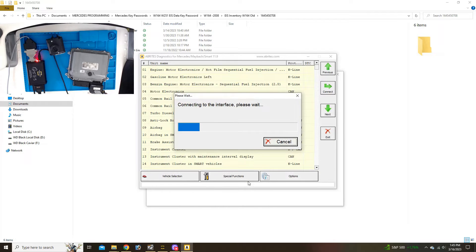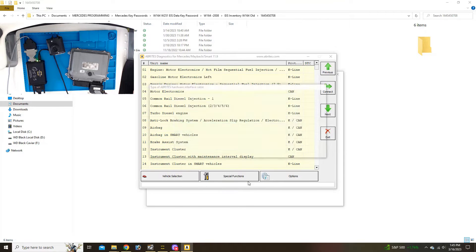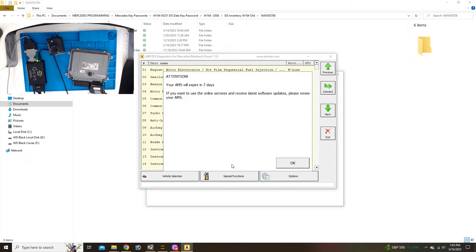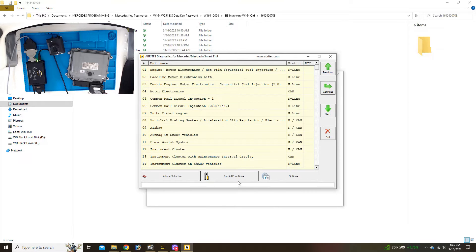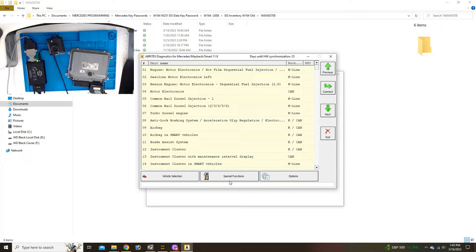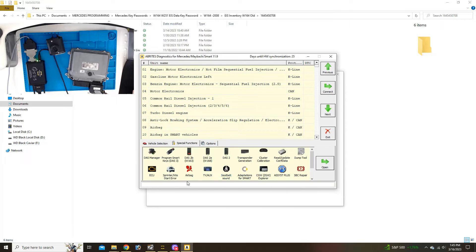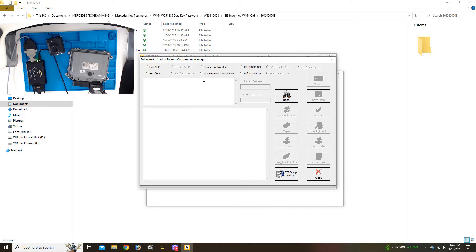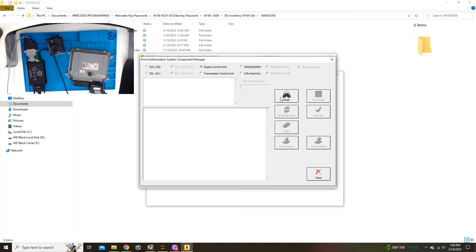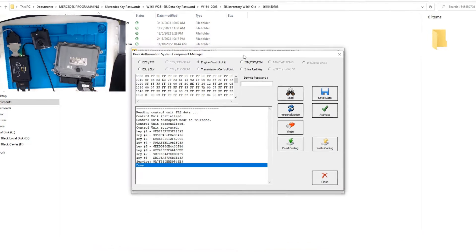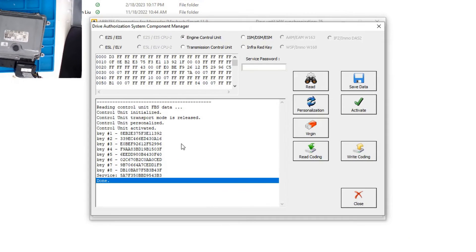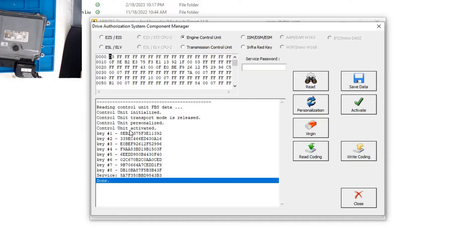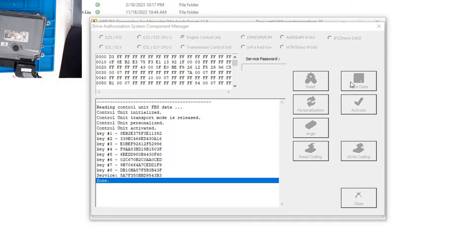This is how it's done. This is the software, this is the interface we're working with. We use an OBD2 cable and we're going to go over to special functions, DAS manager, engine control unit. We're going to read this unit. Here's the data I was talking about. This is the data that we need to put into the ignition switch from the computer. These key tracks right here. First thing I'm going to do is just save this data.